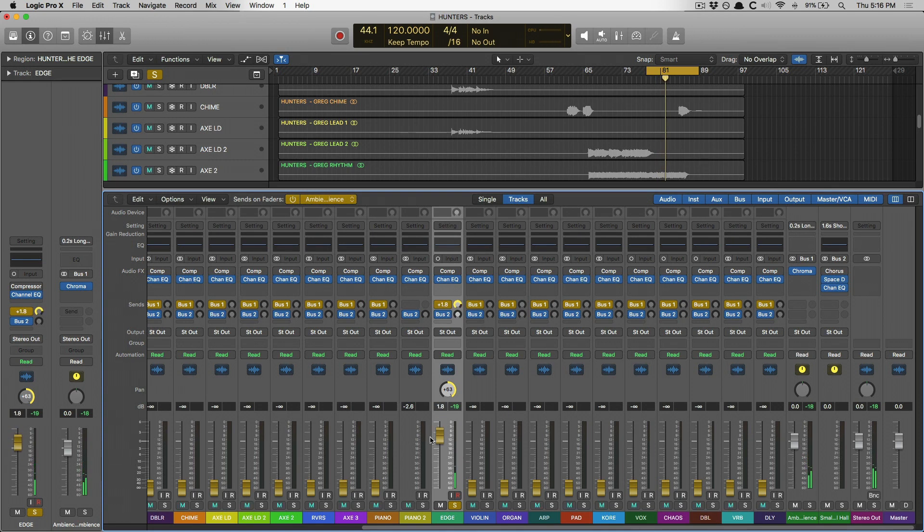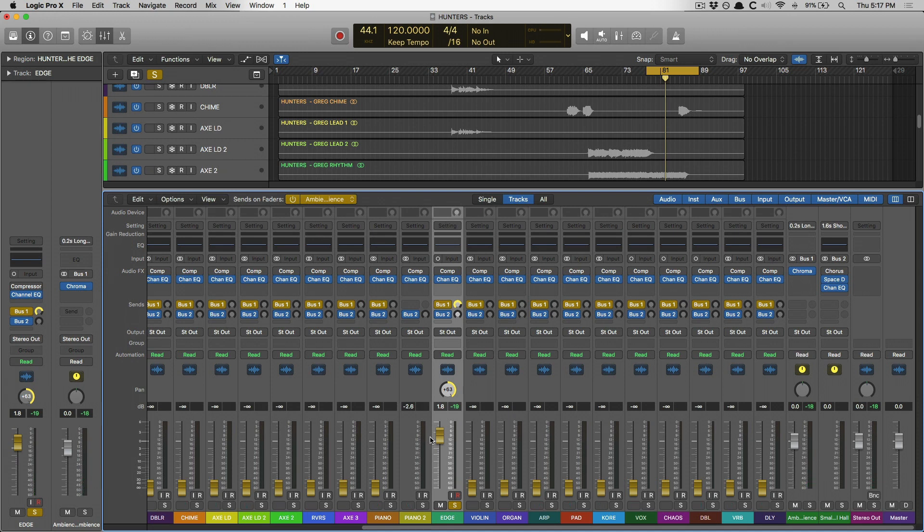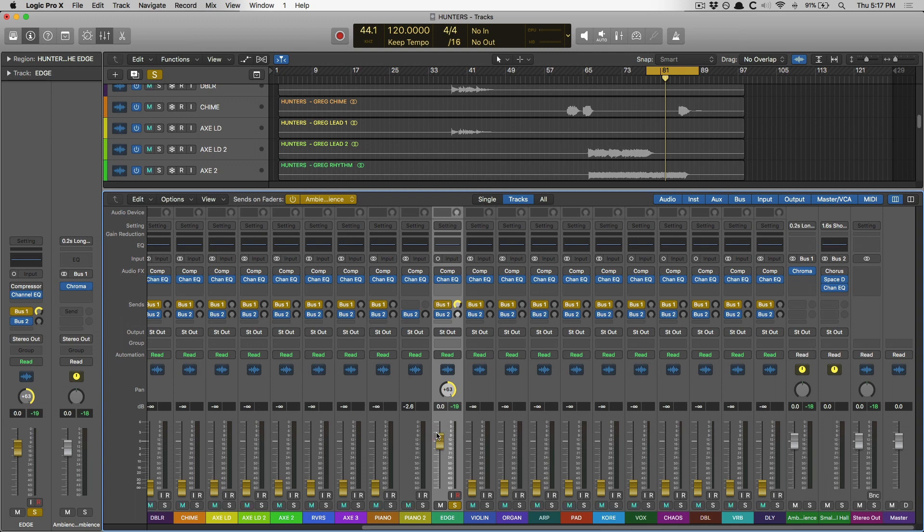Which is amazing. Panning with sends has always been kind of a rough spot for Logic. Now having this independent pan within sends on faders just makes it so much easier.